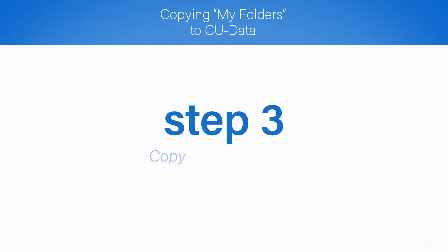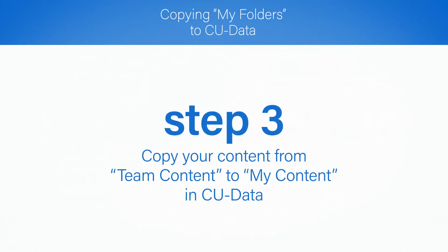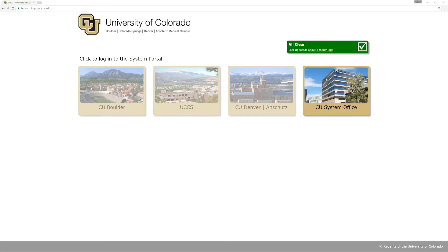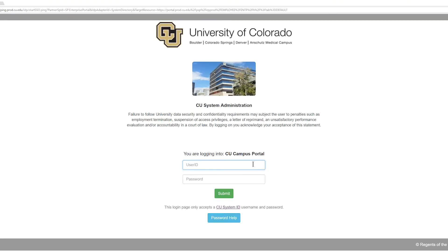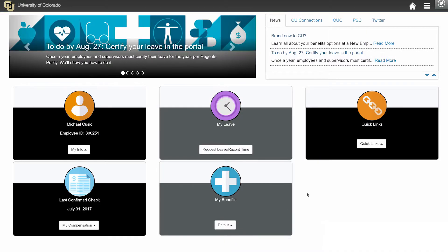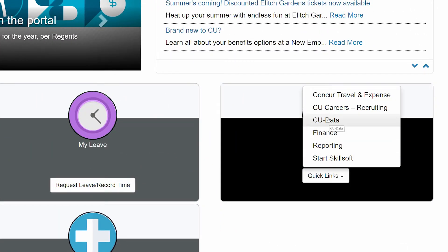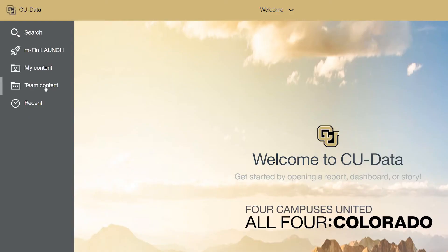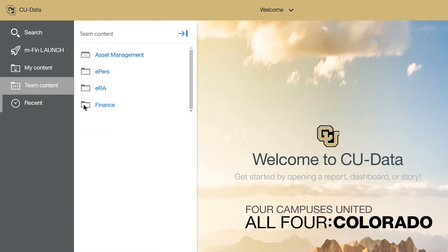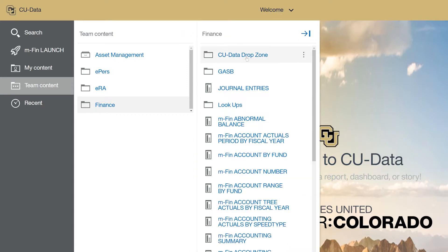Finally, now you're ready to copy your content from Team Content to My Content in CU Data. Log in to the campus portal and on the CU Resources tab, select Quick Links CU Data. Navigate to Team Content, Finance, then CU Data Drop Zone.